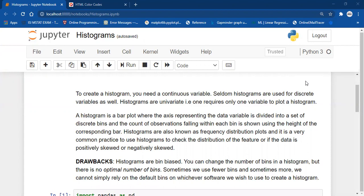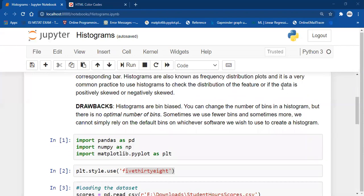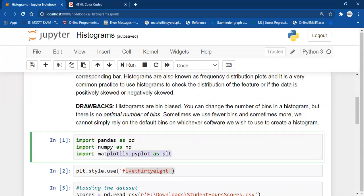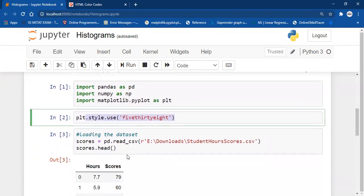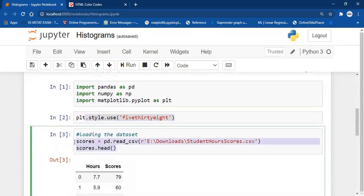Histograms are also known as frequency distribution plots, and it is a very common practice to use histograms to check how your values are distributed. We have imported pandas, numpy, and Matplotlib — import matplotlib.pyplot as plt. Then I'm going to use the 538 style, and we will be working on this dataset, drawing histograms on hours and scores as well.